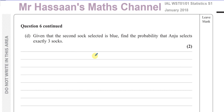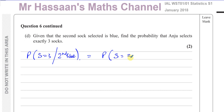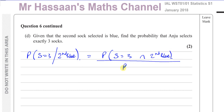Part d: given that the second sock selected is blue, find the probability that Andrew selects exactly three socks. This is a conditional probability question. We need P(S = 3 | 2nd sock is blue), which equals the probability of the intersection of S = 3 and the second sock being blue, divided by the probability that the second sock is blue.